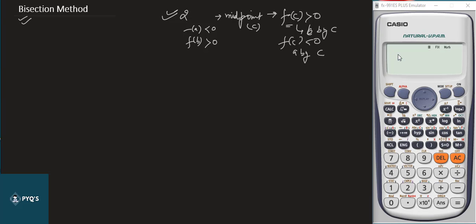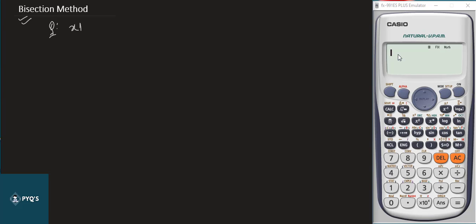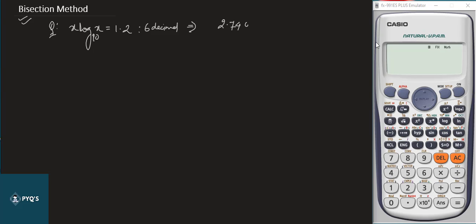Let's assume a question: by the Bisection Method, find the root of x·log₁₀(x) = 1.2 up to six decimal places. We have already fixed our calculator to six decimal places. From a previous video we found the real root is approximately 2.74064609 — you can watch that video to see how to find it directly.